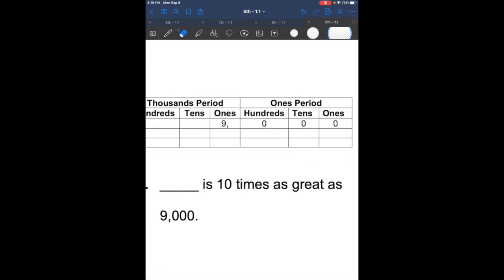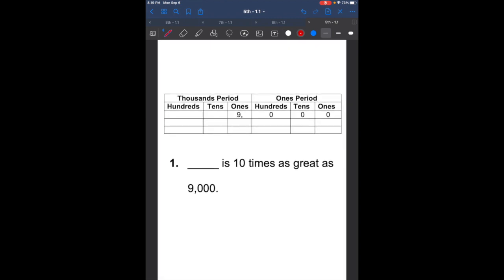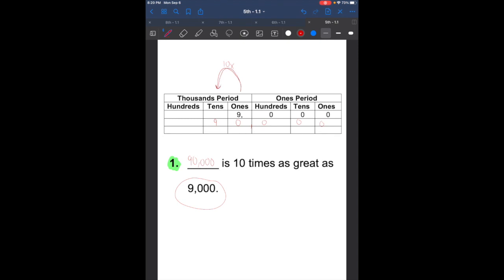So let's reveal our number here and read question number 1. It says: blank is 10 times as great as 9,000. So what would be 10 times bigger than 9,000? Remember, every time we go a step to the left, it would be 10 times bigger. So the next number up would be 90,000. So 90,000 is 10 times as great as 9,000, because all we did is go one step to the left — 10 times bigger.